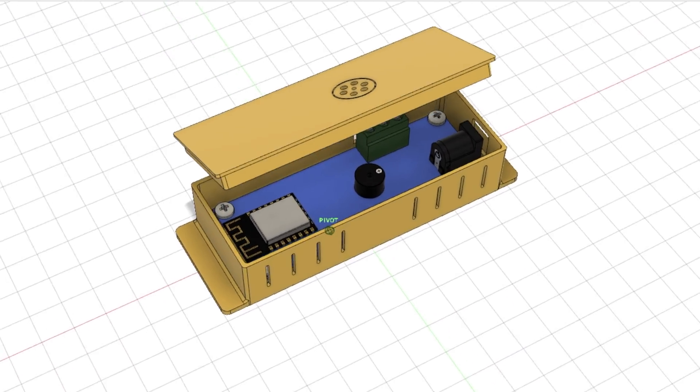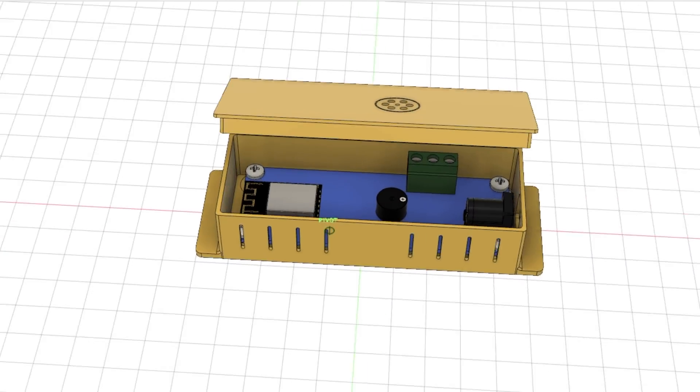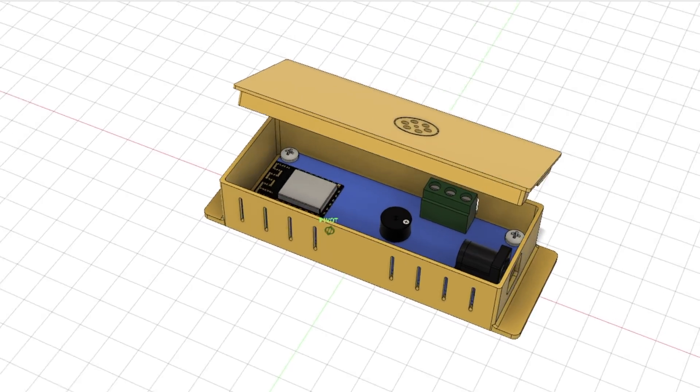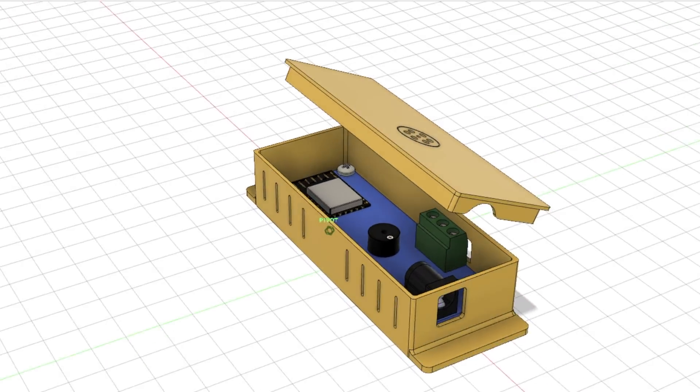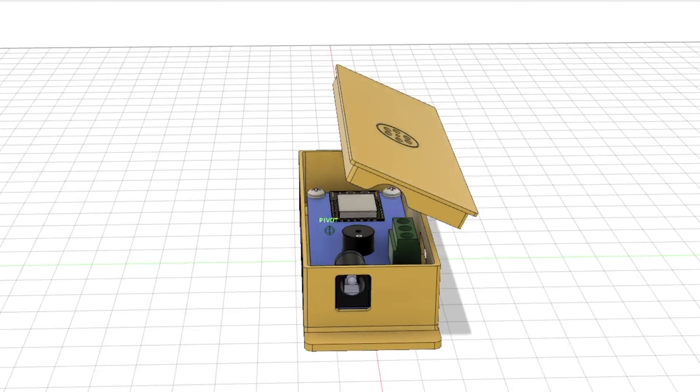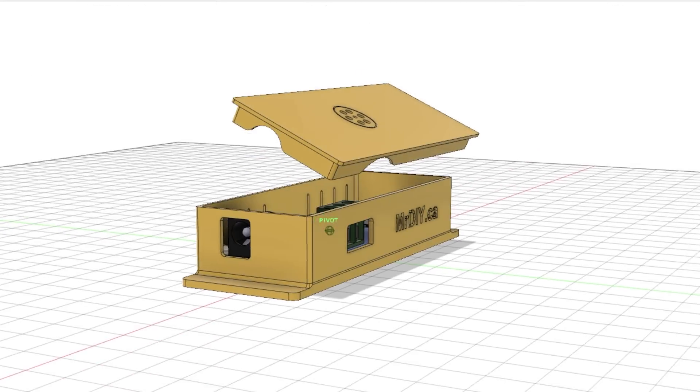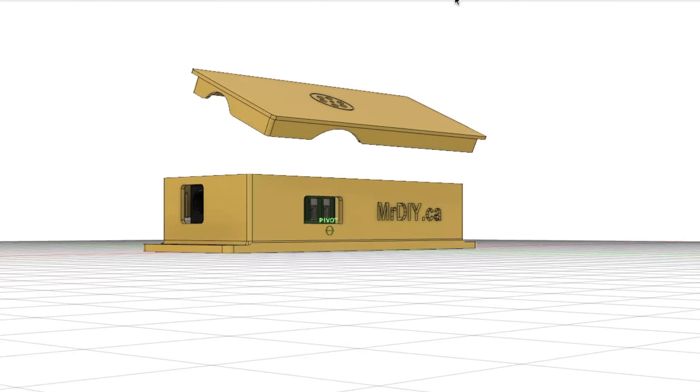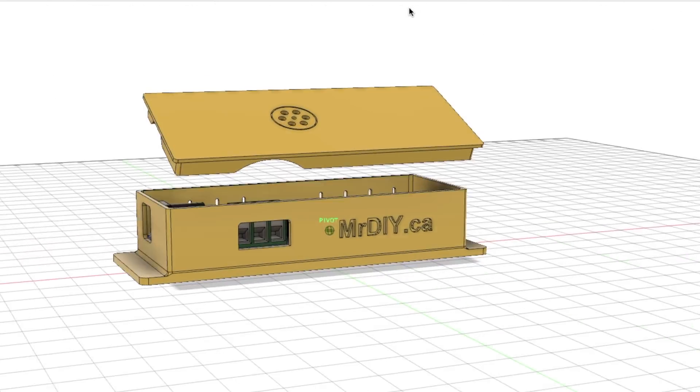I also designed a case for the controller. I plan on printing it once my 3D printer arrives.